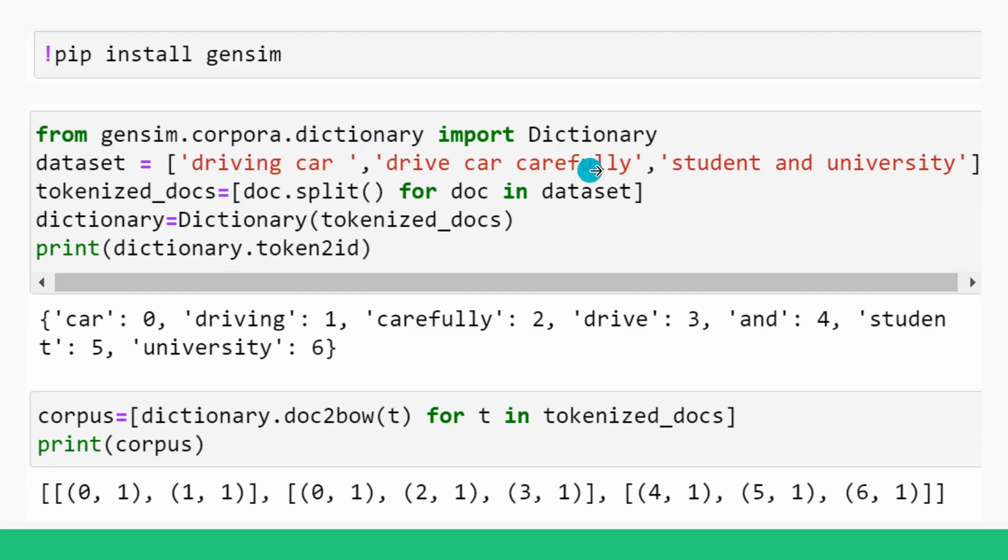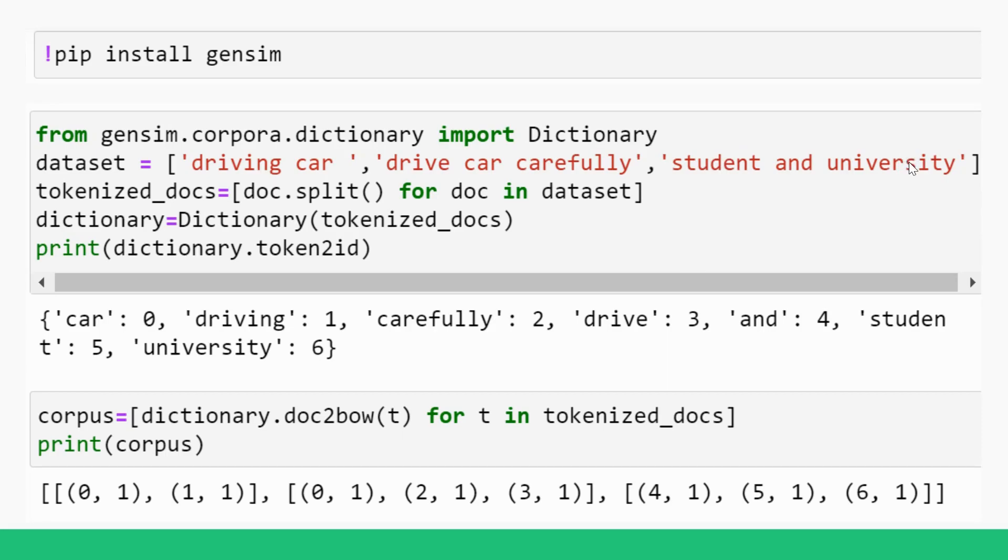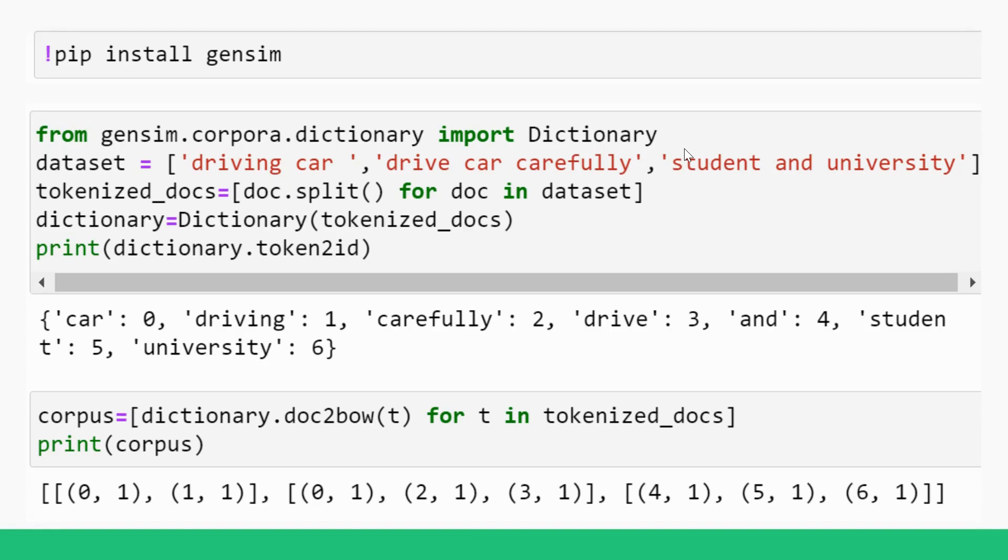And similarly, drive car carefully in another sub list and student and university, three words are separated and converted to tokens and split. We have used the split method and are enclosed in square brackets. Now we have three sub lists within a list. So we have assigned everything, all the tokens and list of lists to tokenized_docs here.